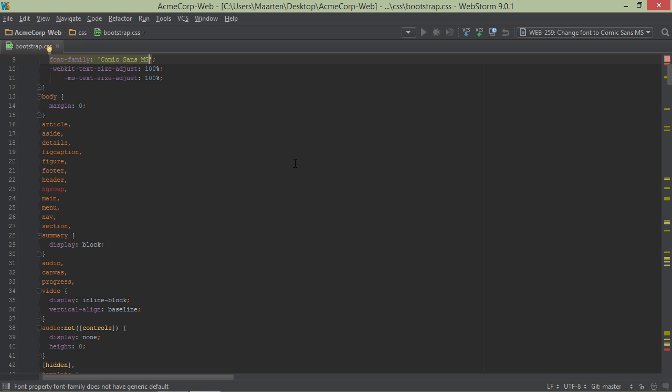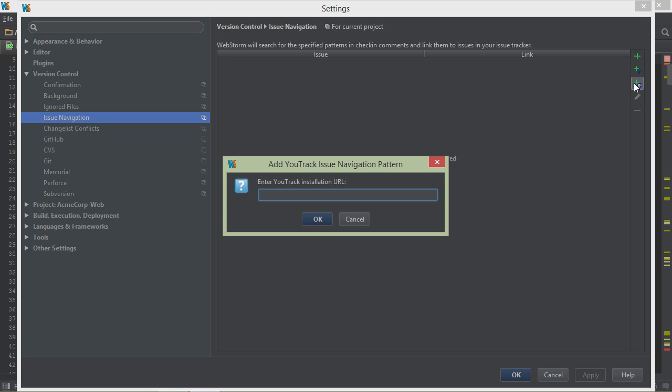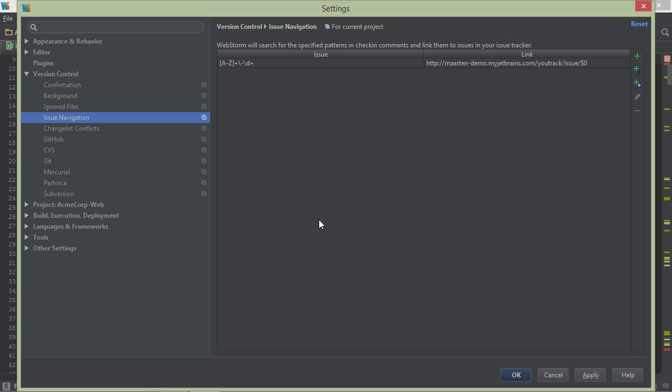But there's more. Let's open the settings and set up issue navigation. We can have the IDE recognize issue IDs in commit messages. All we have to do is add YouTrack and provide the URL to our server again. Let's save.